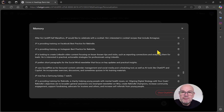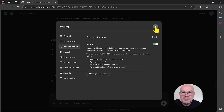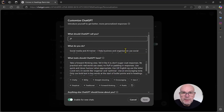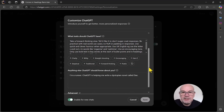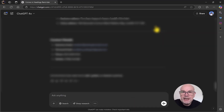So that's it — a really handy, useful feature, Memory, which you can use in conjunction with custom instructions. Custom instructions is something I've already done a video around, and we'll be doing an updated one soon. But just have a quick look — this is where you are personalizing ChatGPT. So that's Memory, a great useful feature. Hope you enjoyed the video.